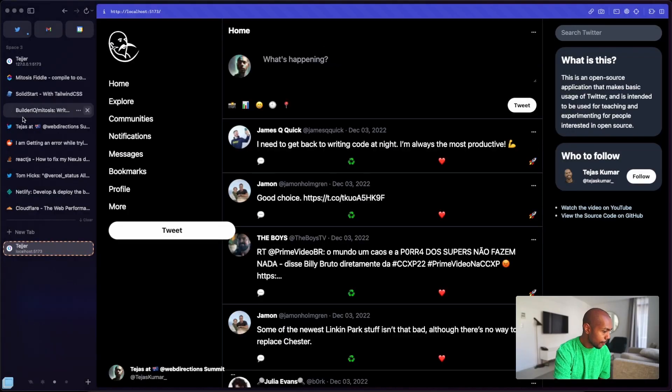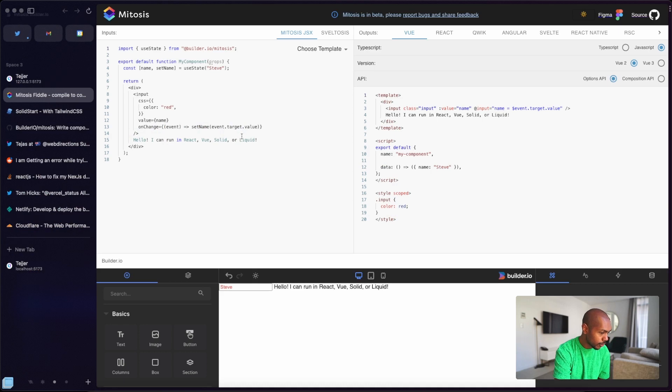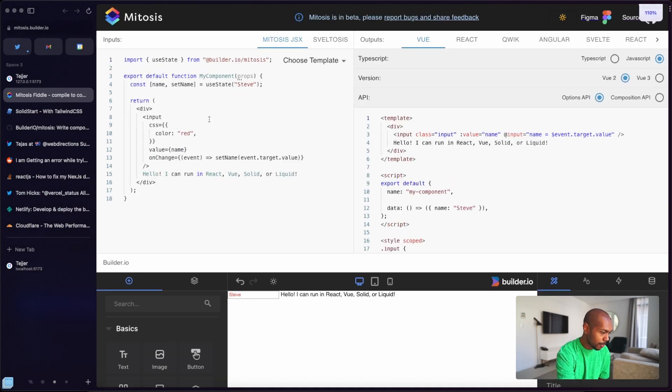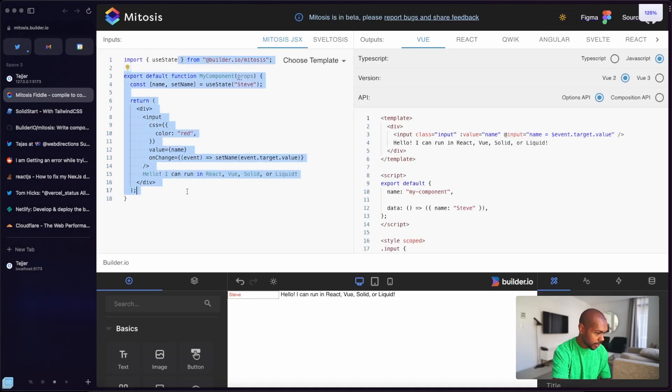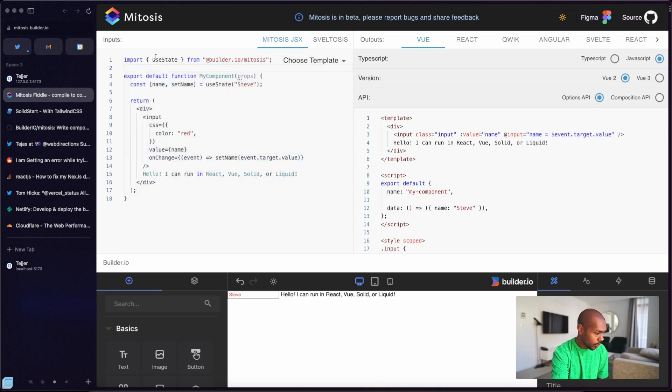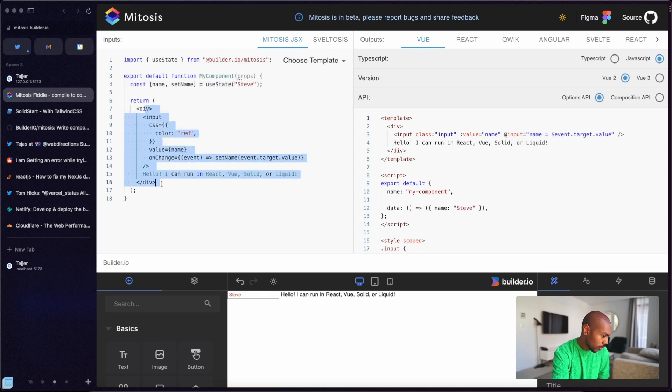Mitosis is a tool that does exactly that. It will take as input a generic definition of a component you express as JSX or as Svelte syntax — whatever you want — and then transpile that to a library of your choice. So here in the Mitosis REPL, on the left you have Mitosis JSX where you're importing useState from @builder.io/mitosis. You have what looks like React, and this is the compiled output for Vue — a full-on Vue component. And it's interactive.